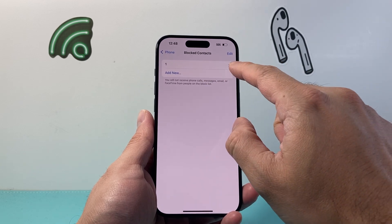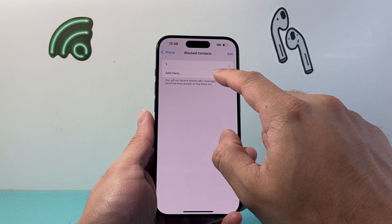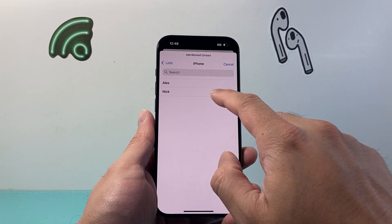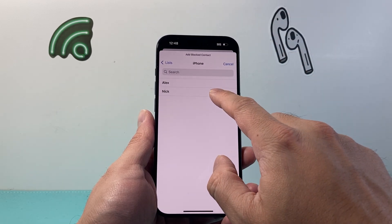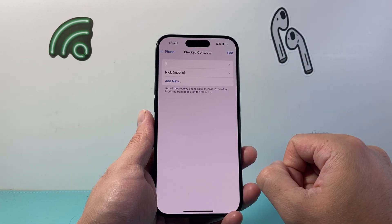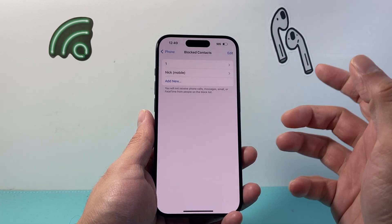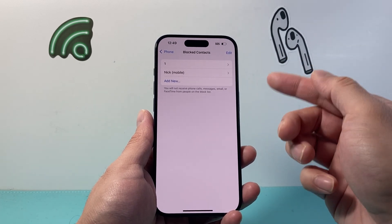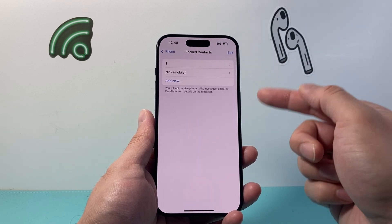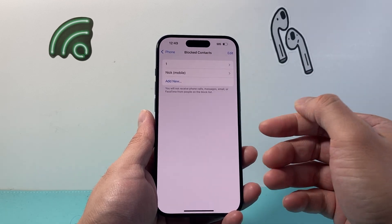Usually it will show up as a number. You can tap to add another one as well — it's going to add them to the block list just like that. You can go ahead and add multiple people or numbers to that list.